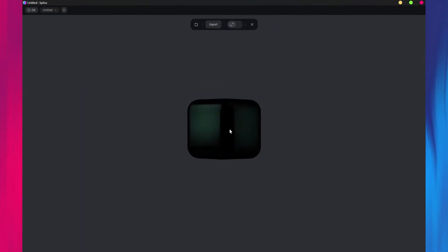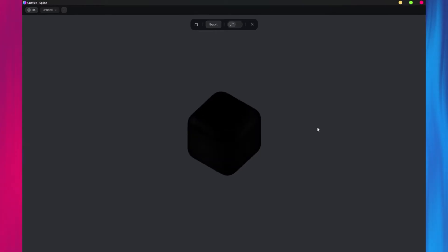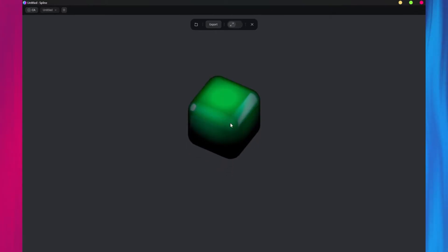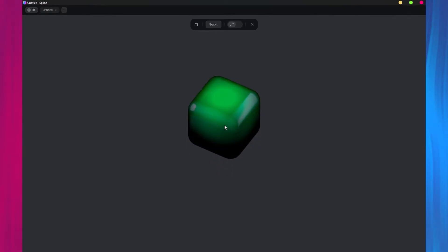Awesome! At this point, you can further customize the cube and add more materials to improve the overall design.